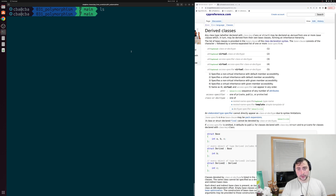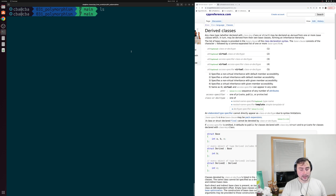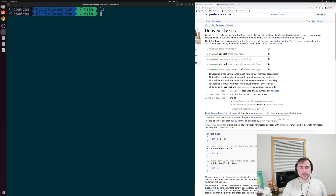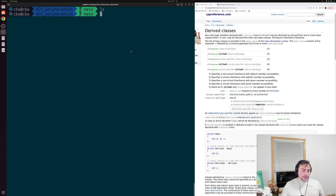In our previous video we looked at inheritance and this idea of derived classes. We could create some base class with some common member functions and data members, and implement multiple derived classes that build off of this base class and inherit these data members and member functions. One of the things that might be useful would be if we could group together these different derived class types that inherit from the same base class. And one of the ways we can do that in C++ is through polymorphism.